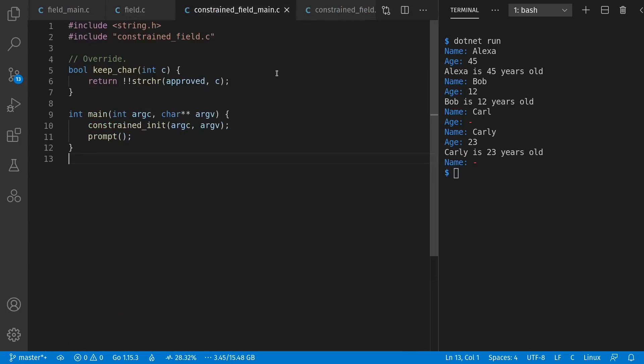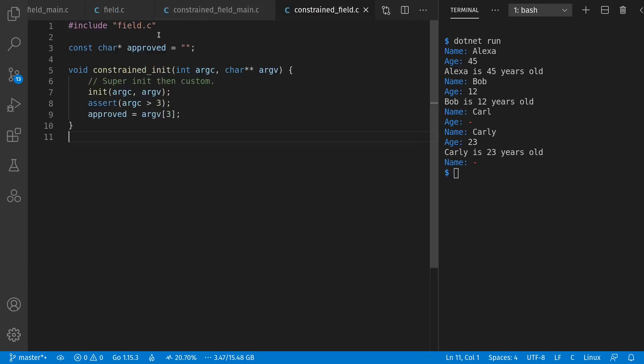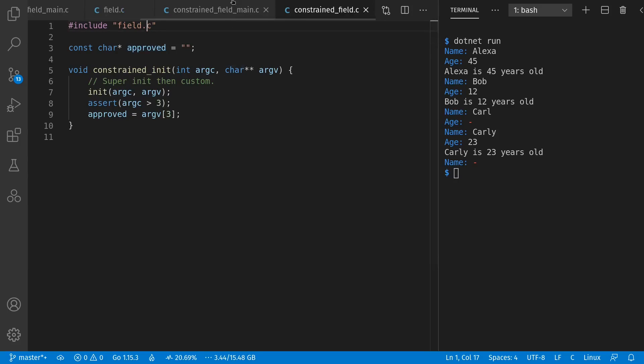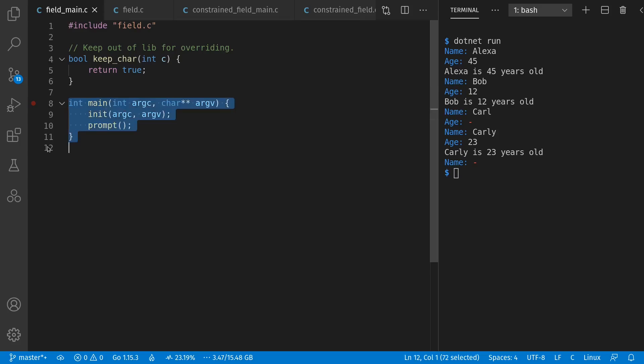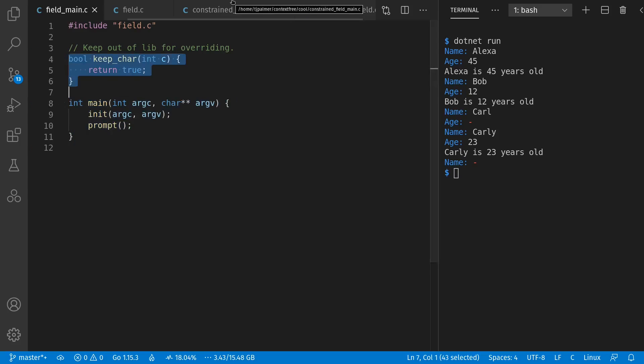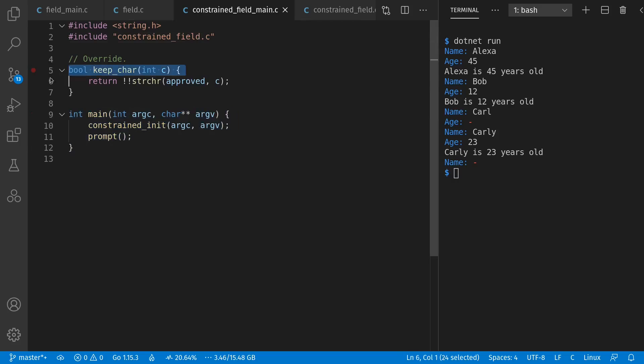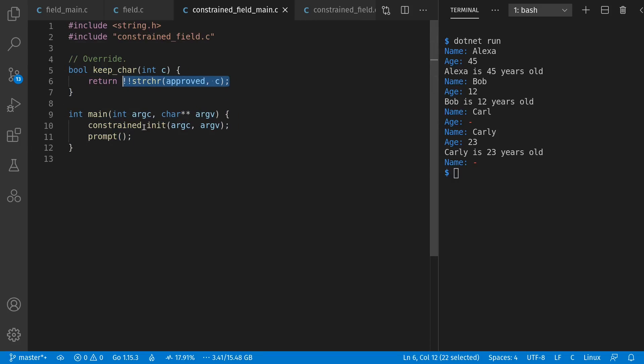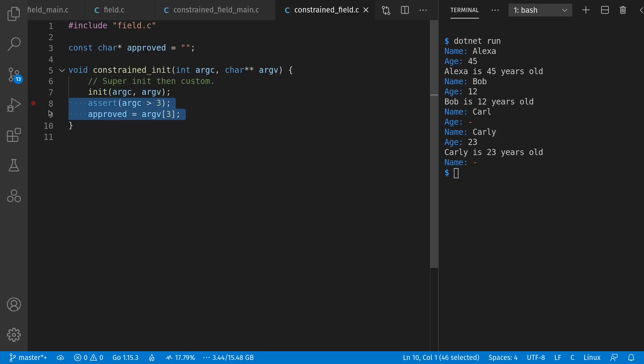Our subclass is constrained field, and in our main, we include our subclass code, which includes our superclass code, but not the main from the superclass. And just like in our field main, we had our main function and our keep care. Constrained field also has main function and keep care, but this time checking to see if the character's in the approved list. And we explicitly call our subclass constructor, which simply calls our superclass constructor and grabs our final command line argument to store in our global, aka our instance variable.